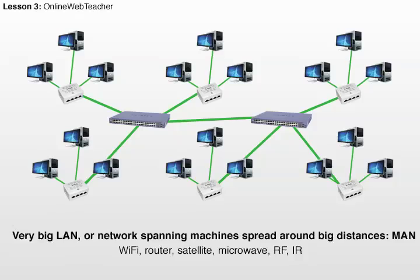And, like I said before, you can do this using Wi-Fi. I think that San Francisco has something like this. You can do this with special routers using fiber optics or satellites or microwaves, radio frequencies, infrared, and so on. So, that's a metropolitan area network.